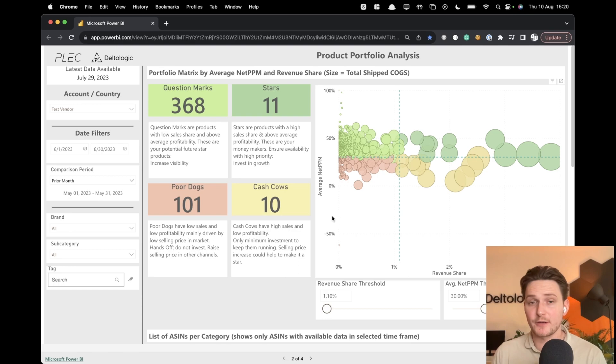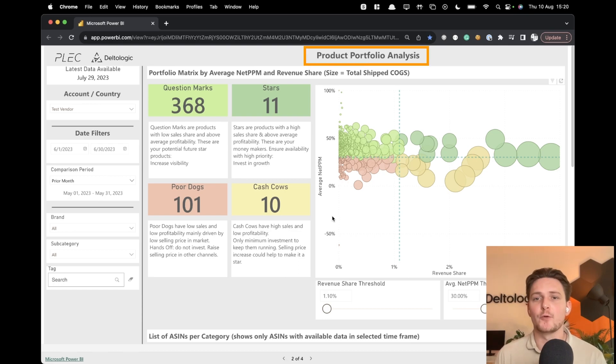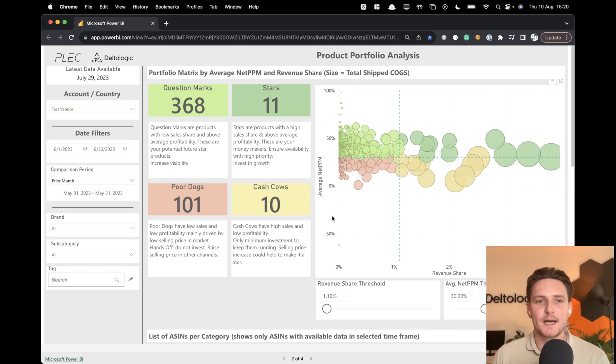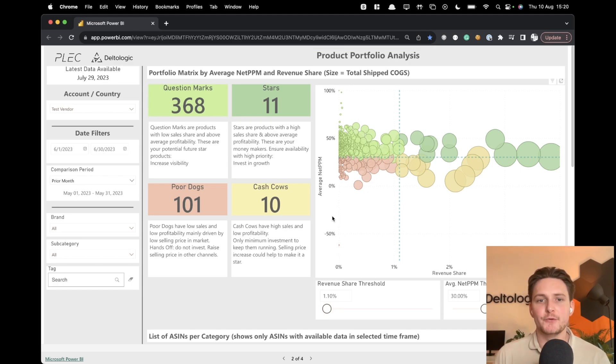So this is very cool. It's a product portfolio analysis that normally you'd have to do manually. However, because of the Power BI templates that we've developed for you, now it's there.